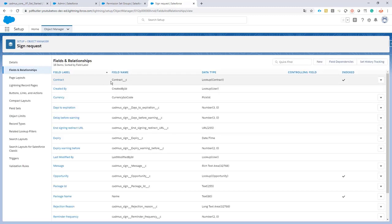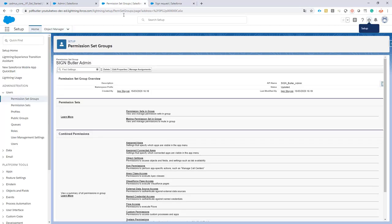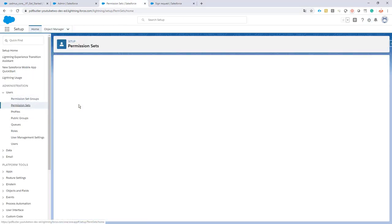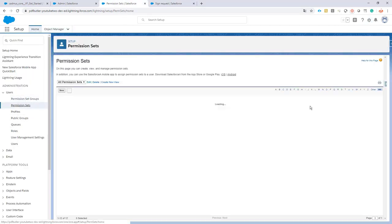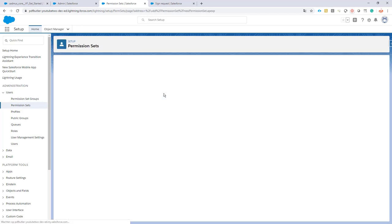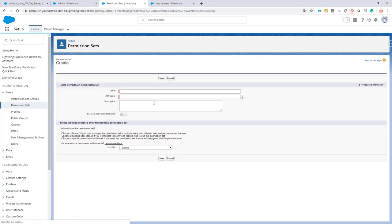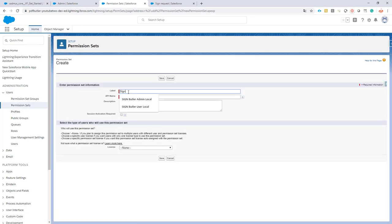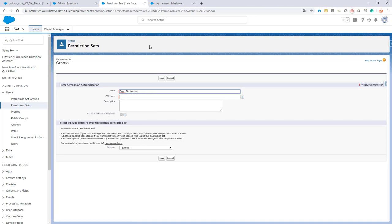Okay, our contract field is now here. Let's set the permission sets. Create a new permission set. Let's create a new one. Let's call it Sign Butler...